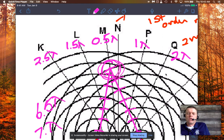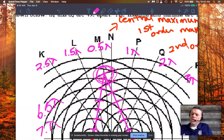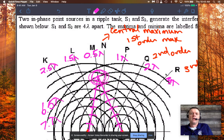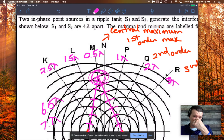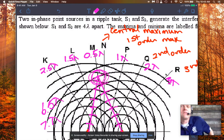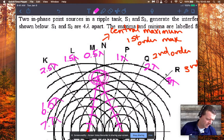So to summarize the pattern: lines K, L, and M have pathway differences of 2.5, 1.5, and 0.5 wavelengths respectively. Lines P, Q, and R have pathway differences of 1, 2, and 3 wavelengths. That's basically as far as I'd want you to know the pattern, and I'm only going to give you this pattern to help you understand this phenomenon.